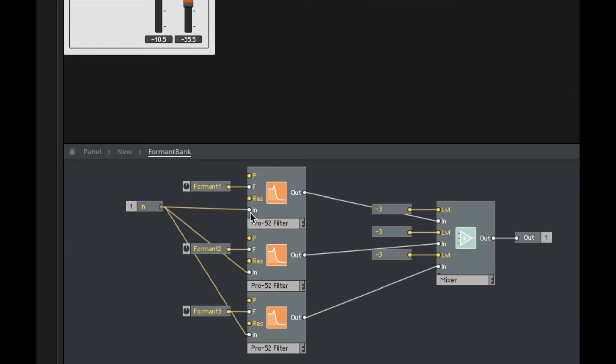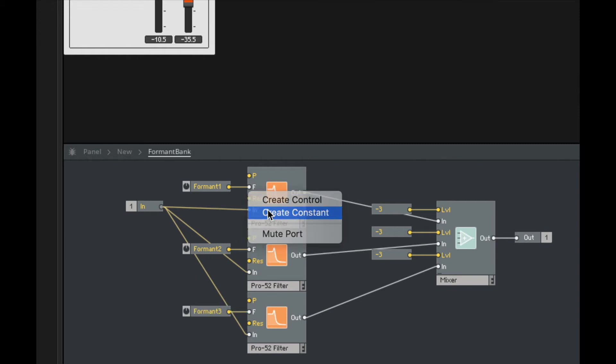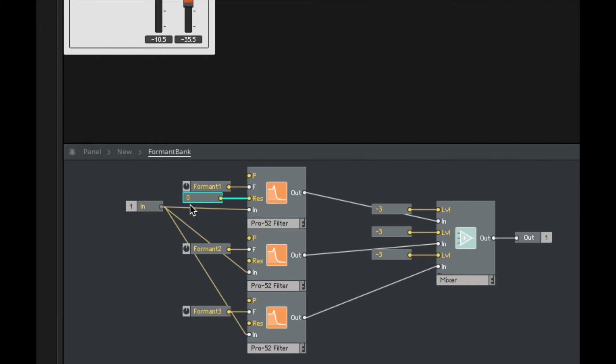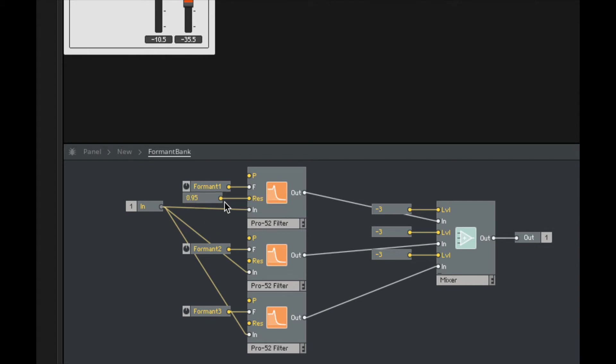And then lastly, I want to create a constant for the resonance, but I don't want it to be zero. I want the resonance to be high, so let's set this at 0.95. Very high. Let's use that for the moment. I'm actually going to take this 0.95 and then run it into all these resonances.